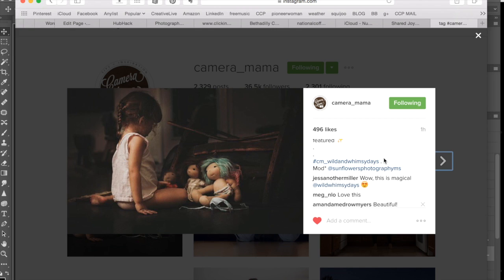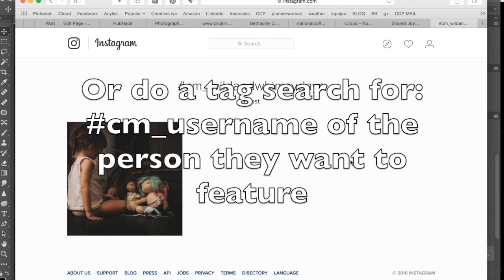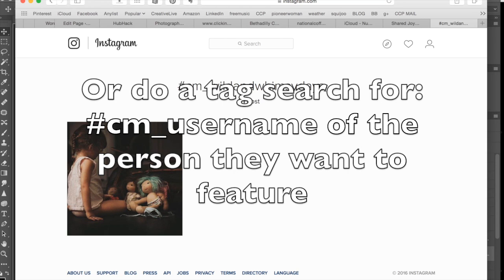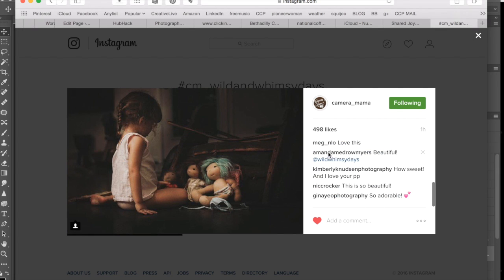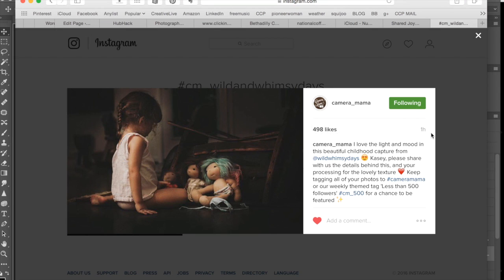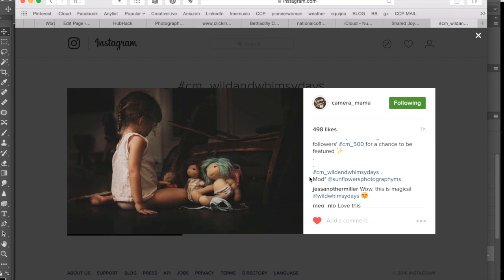If they have the one-week rule — which they may, I'm not a mod for them — what their mods would do is click on that hashtag and see when the last time this username had been featured on Camera Mama. As you can see, Wild Whimsy Days has only been featured once. If you click on it you can scroll through and see the date — for example, September 2nd, 2016 — so you'd be able to tell when this photographer's picture was last featured on your hub.